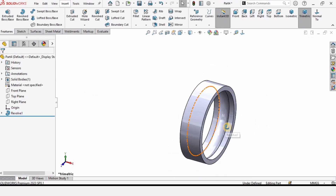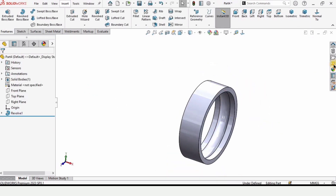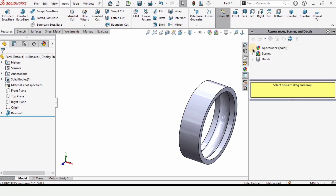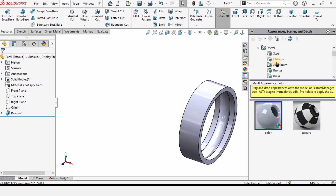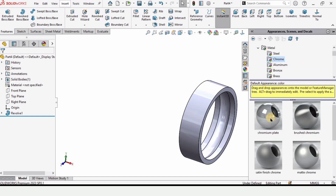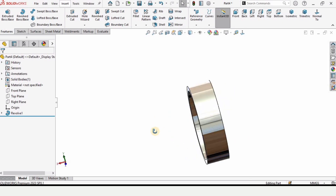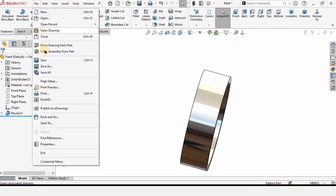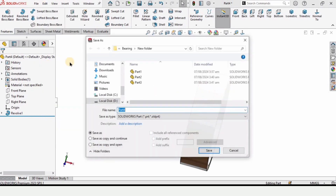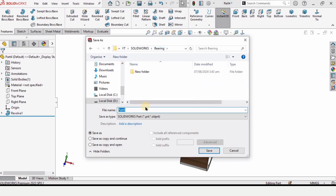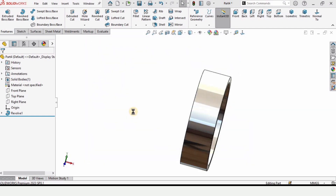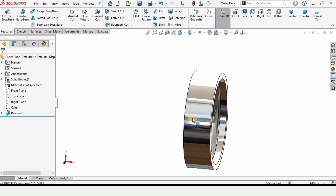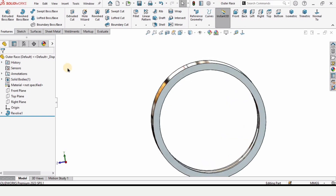Check this box and now the outer race is ready. Let me assign some appearance — in Metals, under Chrome, I'm specifying this one. This is an optional step for better visualization. Now save this part — I'm saving it as 'outer race'. Type the name and press Enter.